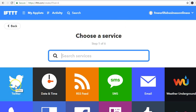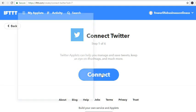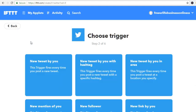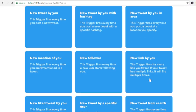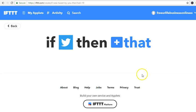I have my accounts open. When you click on Twitter it says 'Connect — Twitter applets can help you manage and save tweets, keep an eye on hashtags.' I'll click Connect. Since I've already opened it, I authorize the app. Then I choose the trigger: 'New tweet by you' — this trigger fires every time you post a new tweet.